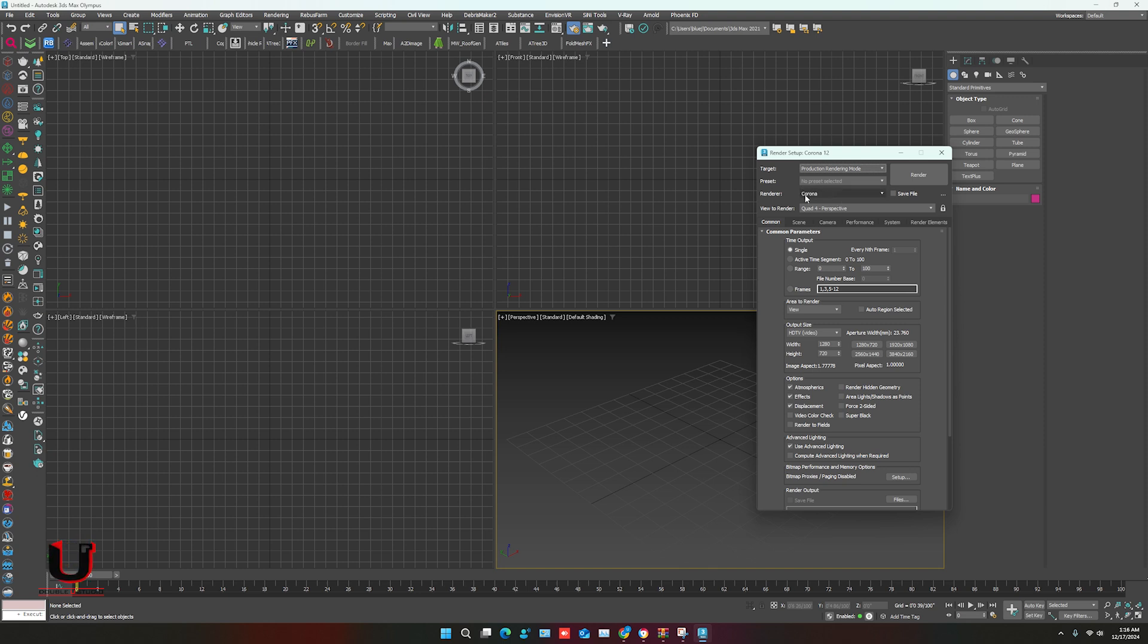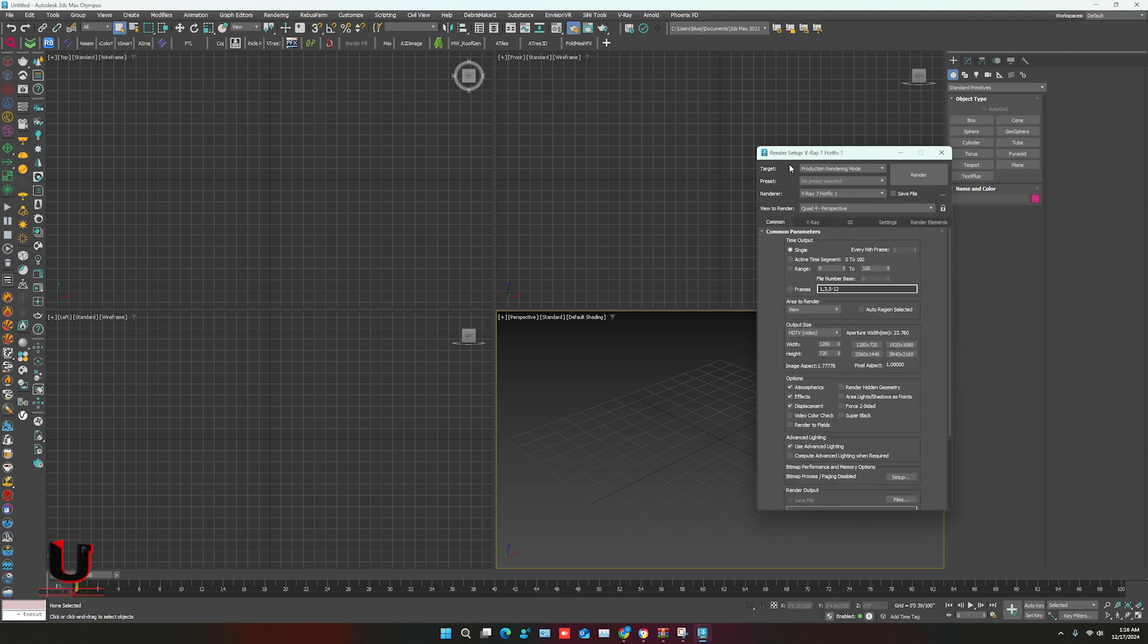In render setting, in renderer, select V-Ray 7. V-Ray 7 is installed, it's showing here.